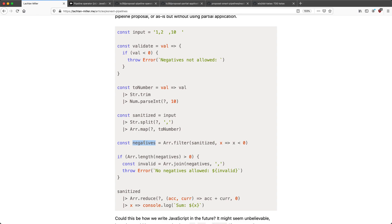We're going to take a look at how you can accomplish something like this, and talk a little bit about why you might like to write your code in this style. For this reason, we need to talk about two operators: the first is the pipeline operator, and the second is going to be partial application.